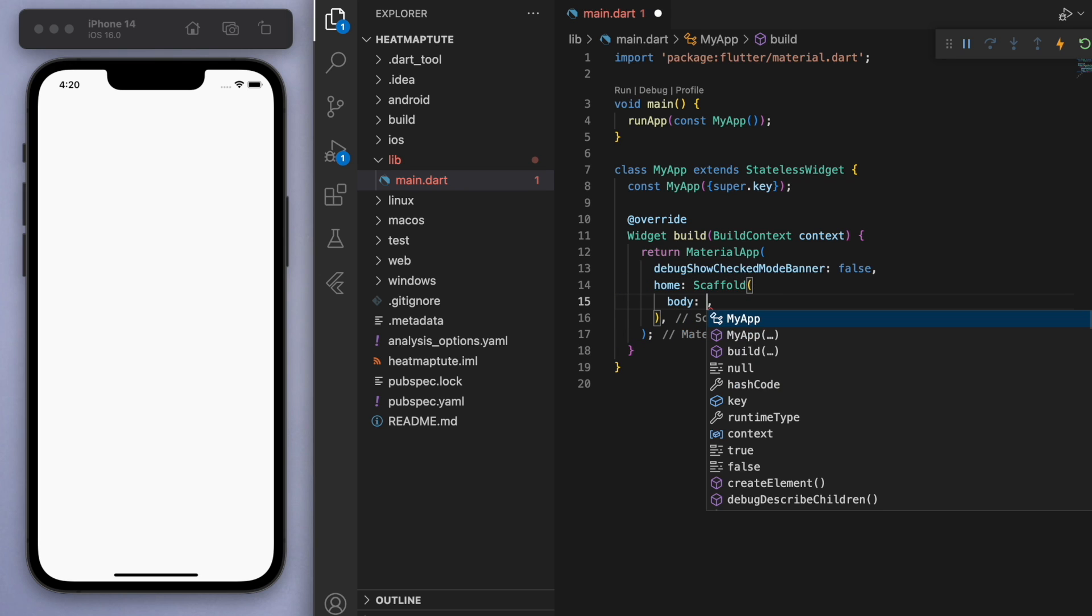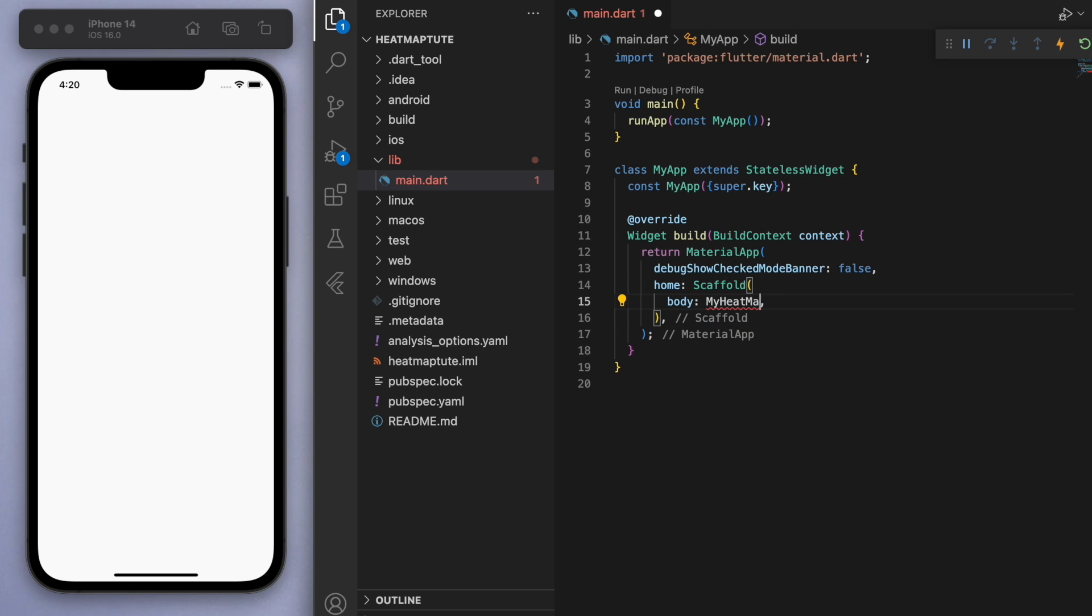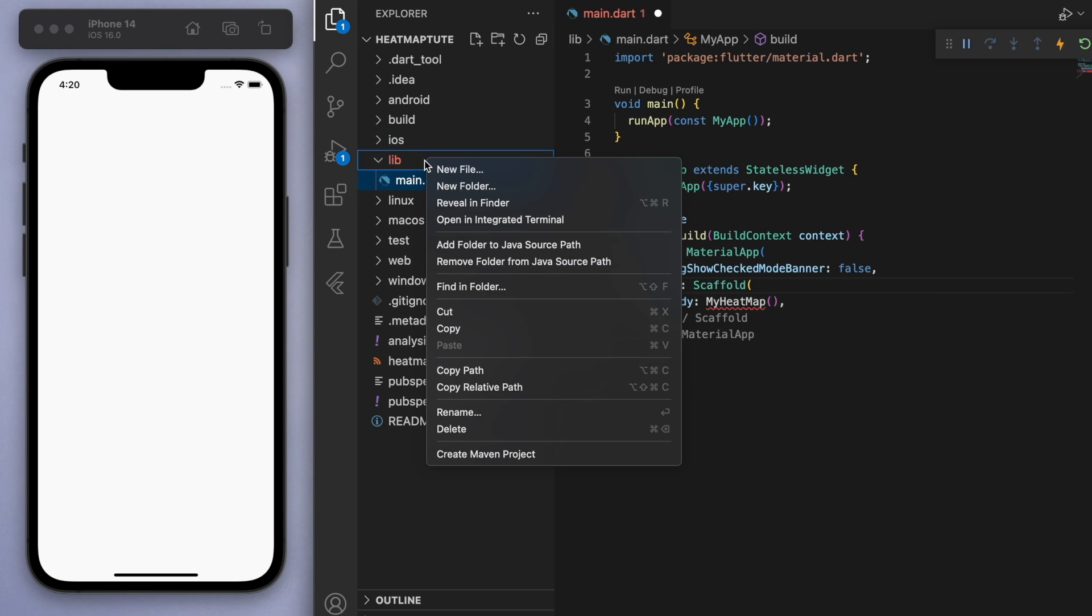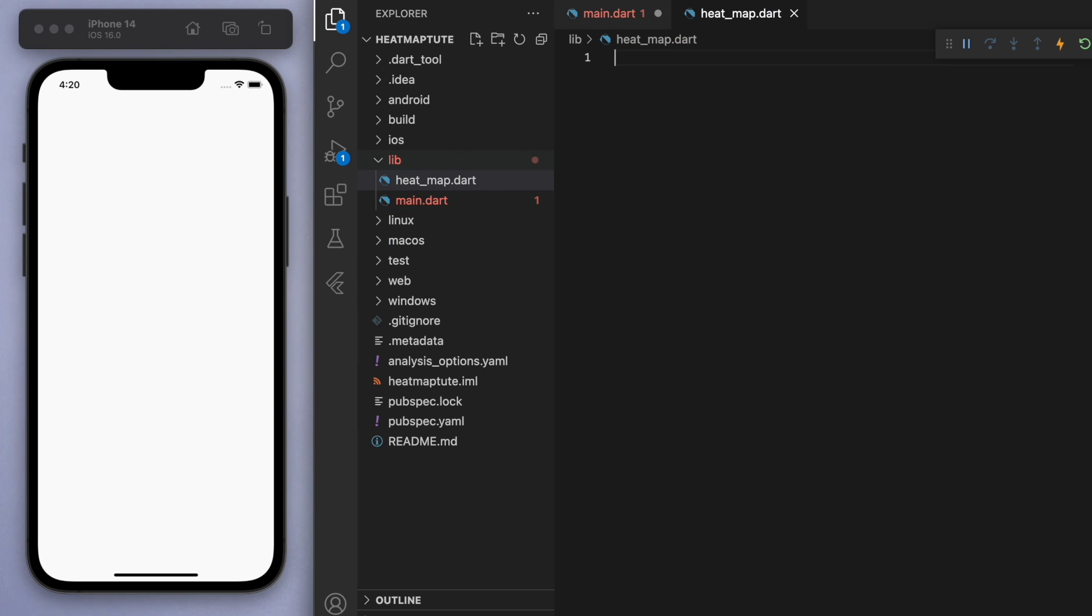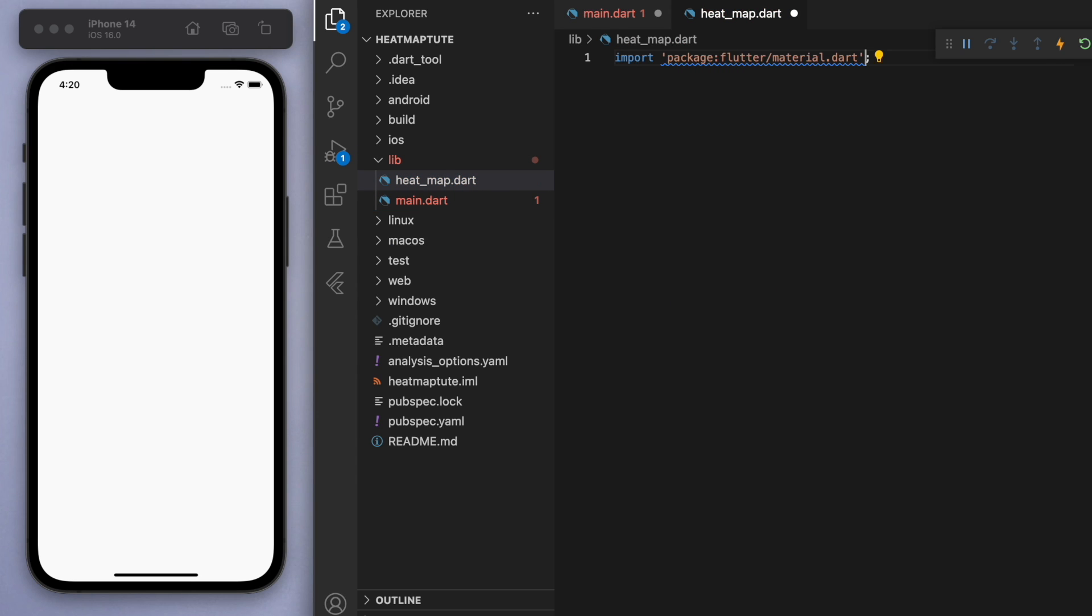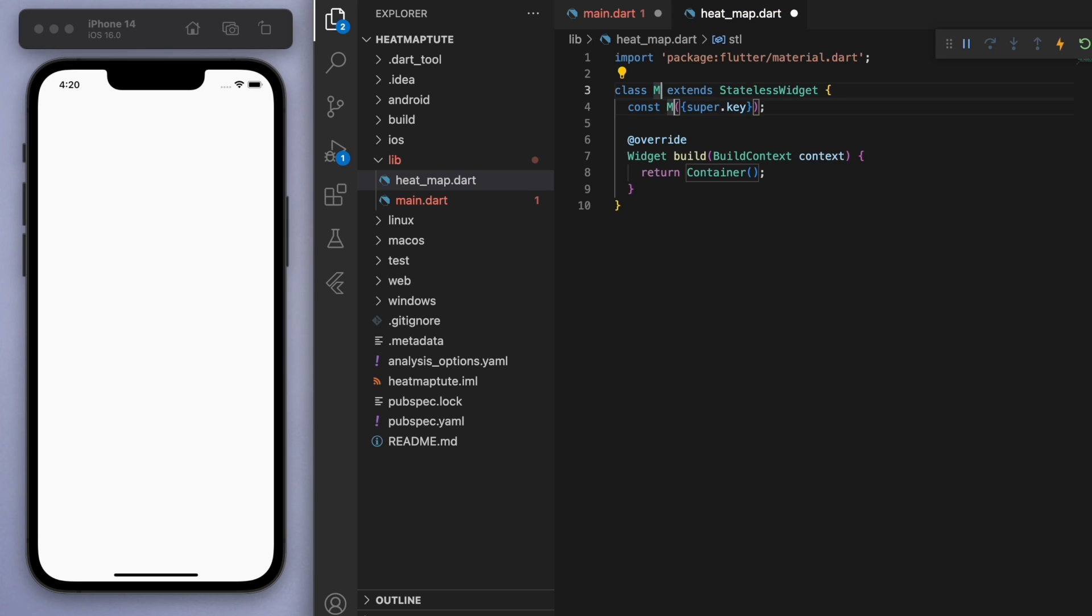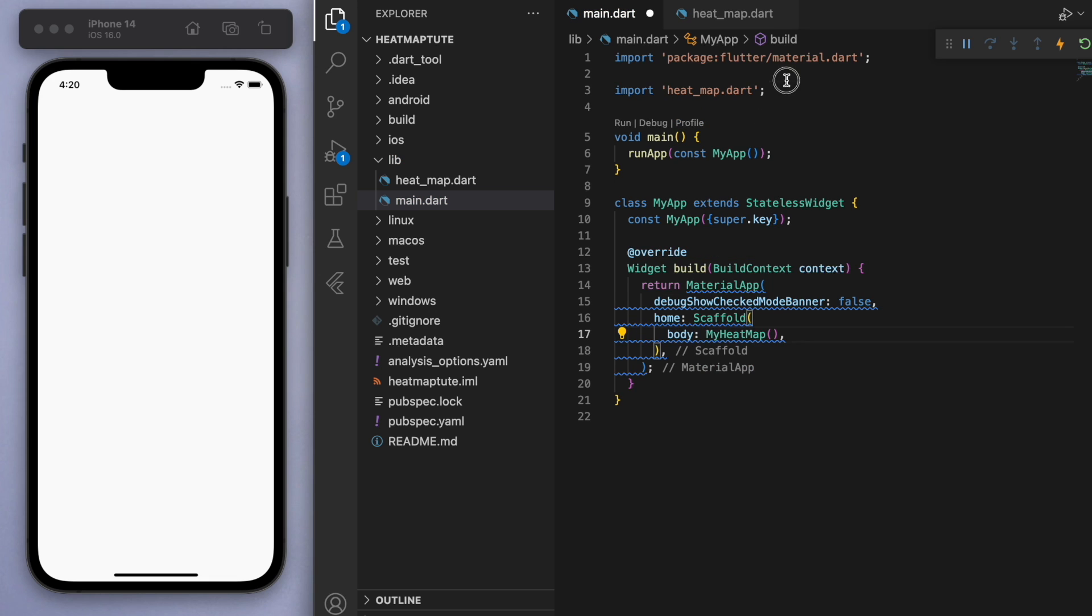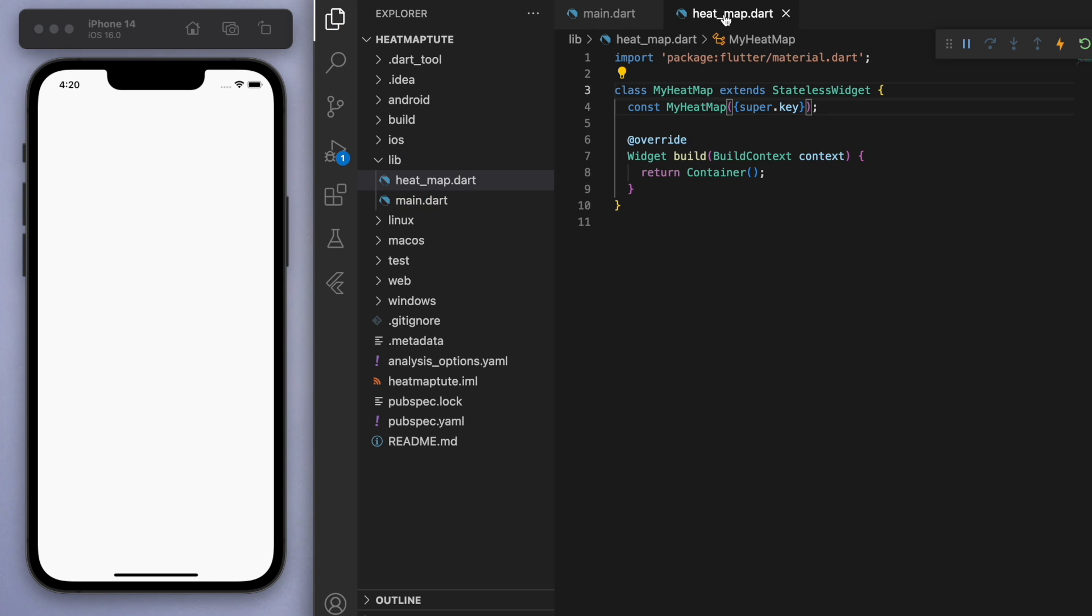Now in the body of the scaffold, when we create the UI, I want to return my heat map. So let's keep our code clean and create a new file to store the heat map. So I'm going to create a stateless widget called my heat map. And then in your scaffold, we can import what we just created. So we can now just cleanly do our code in this file.